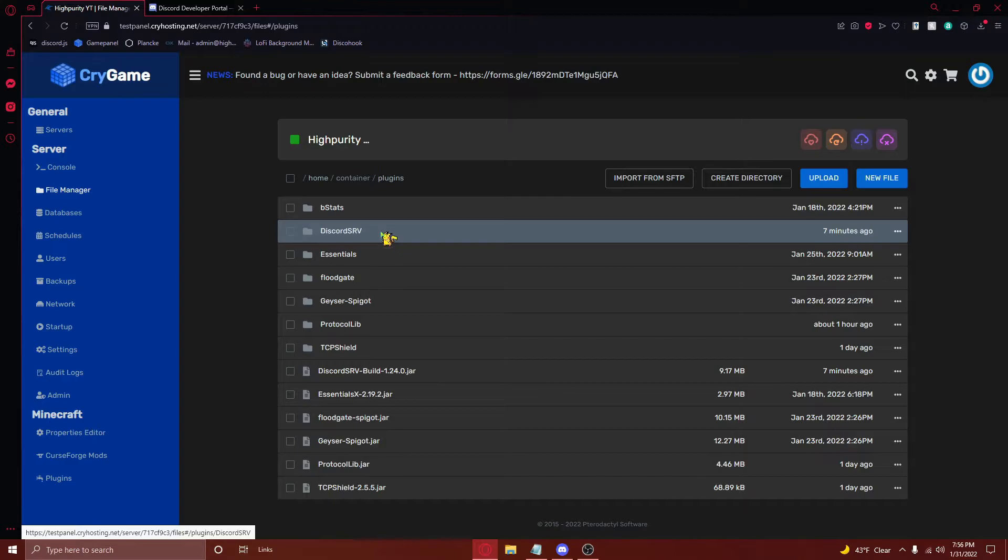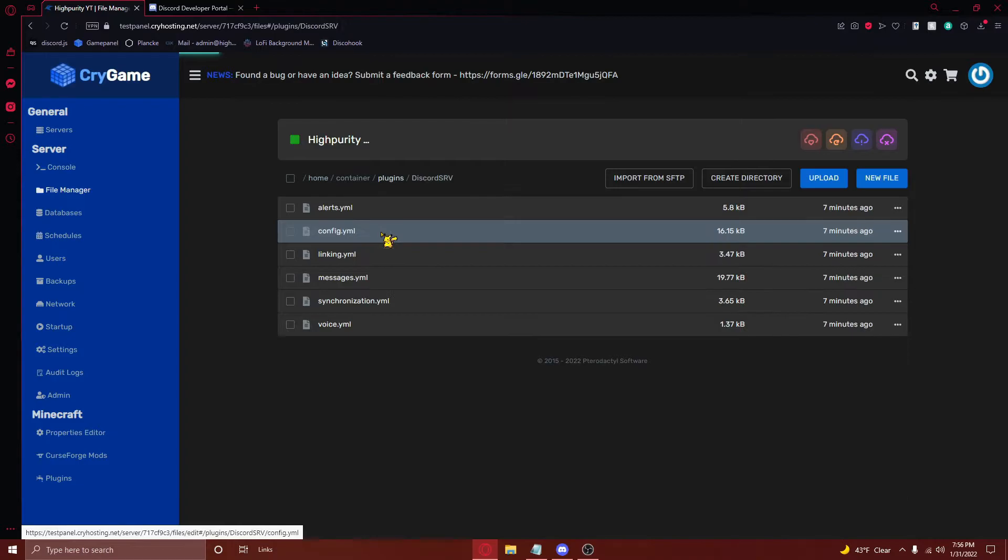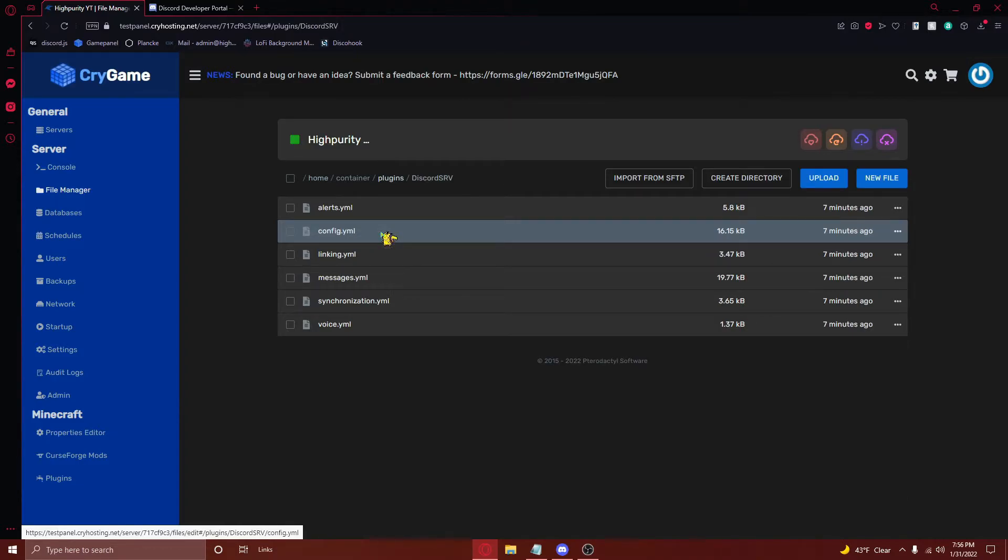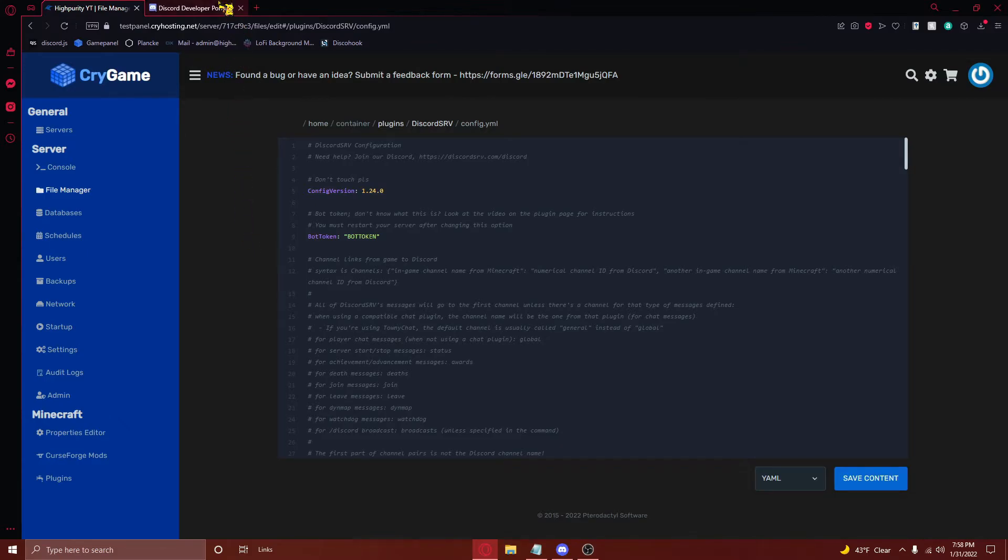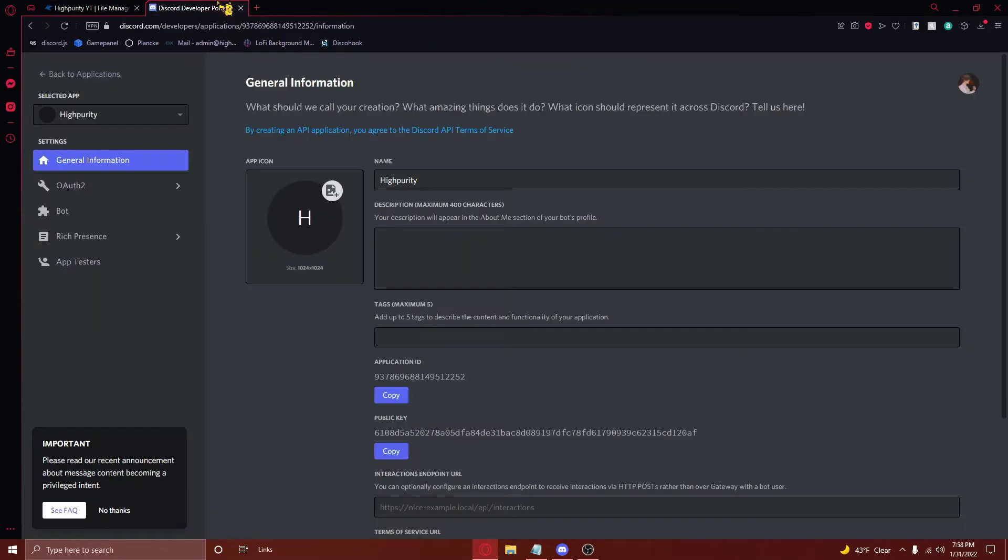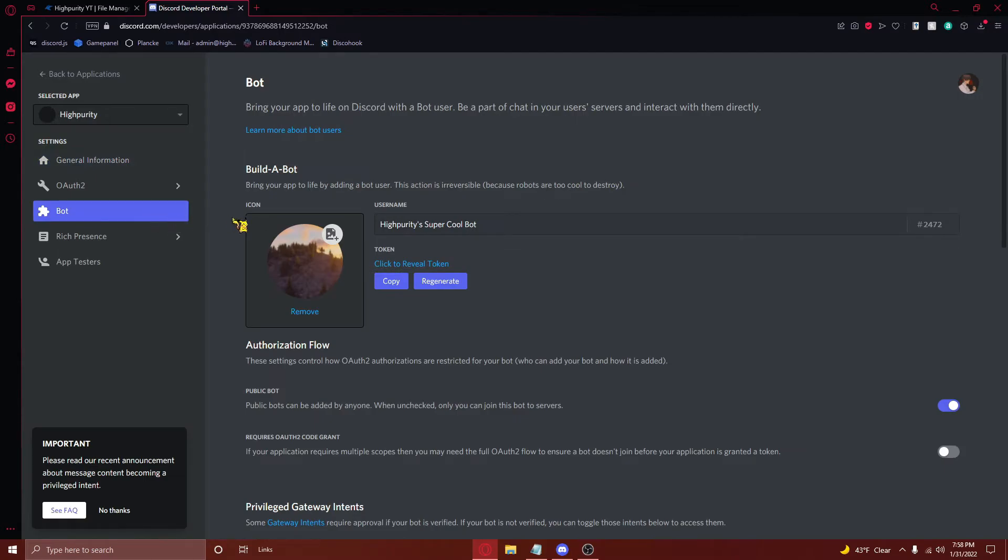Once you've done this, you'll see a folder in your plugins folder called DiscordSRV. Press on this, and then open the config.yml file right here. From here, you'll need to navigate back to your Discord developer portal, into the bots tab on the right, and then press on the copy button right here.